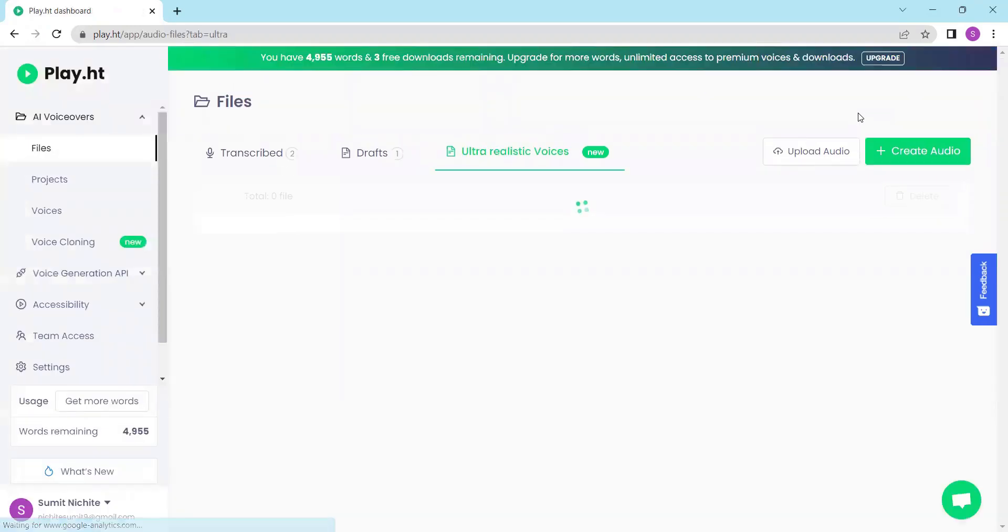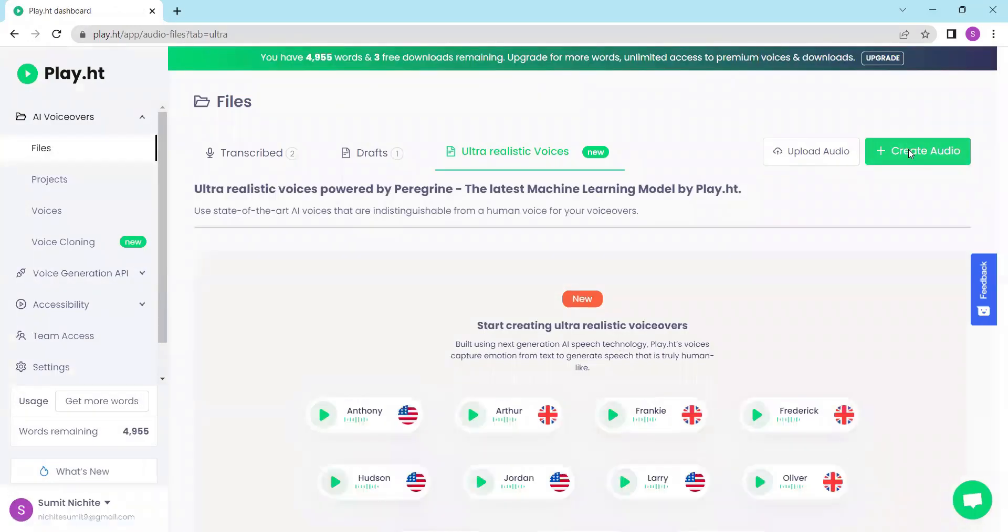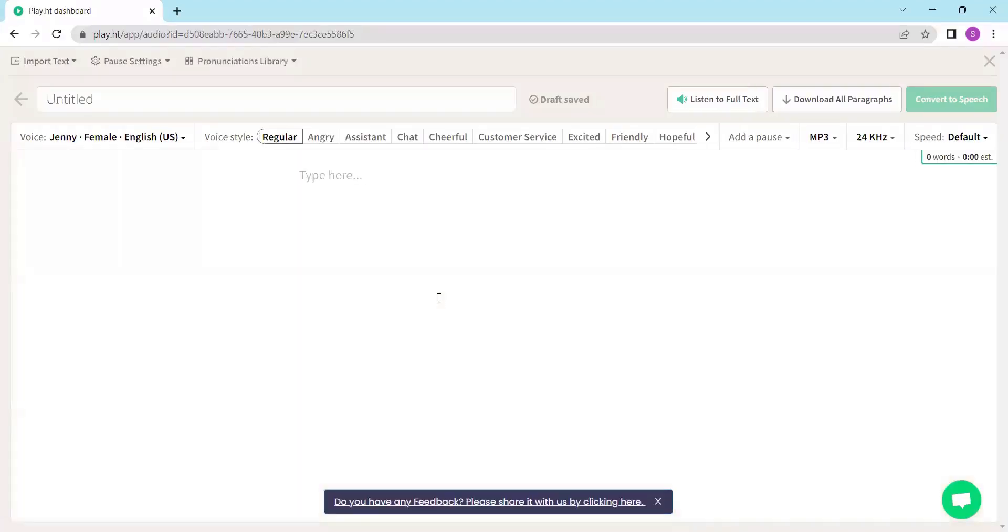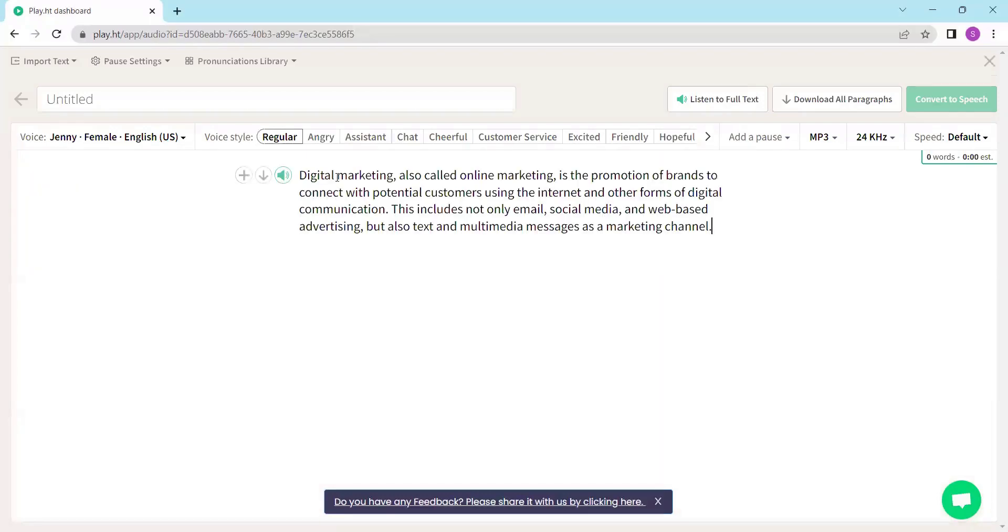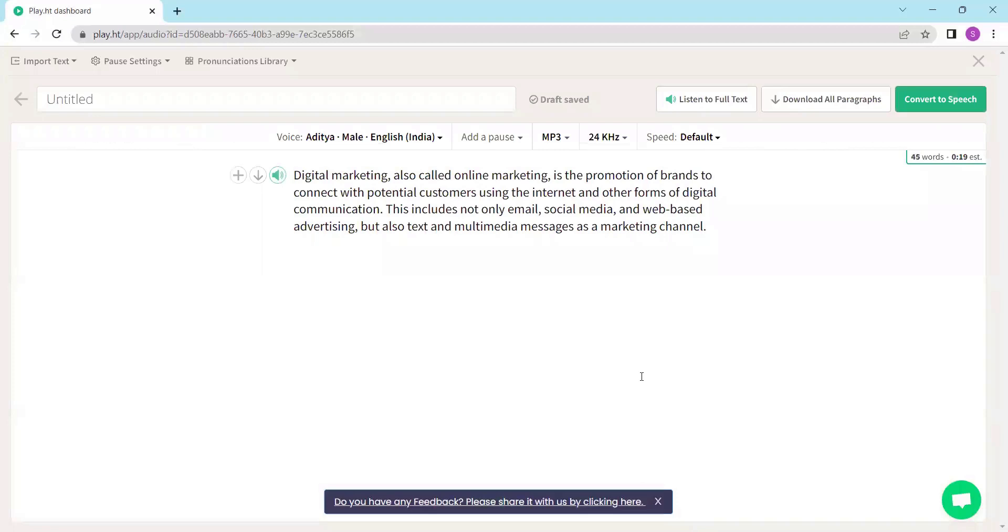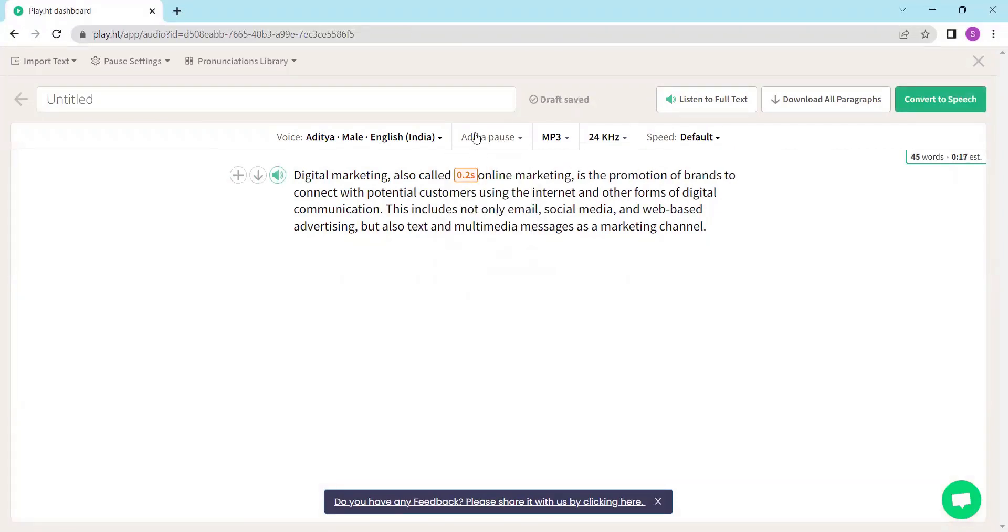Here you can choose between the standard and premium voices. For this demo let's use the premium one. Now type or paste your text into the input box provided. After that select voice, adjust pause settings, choose the output format and set the speech speed.